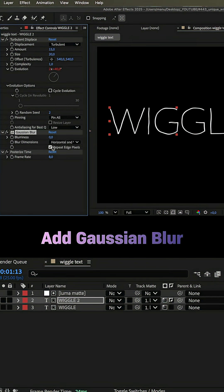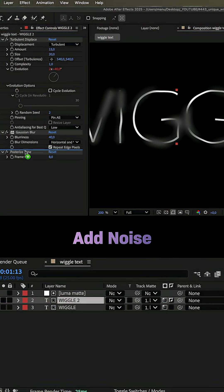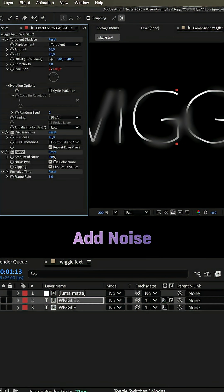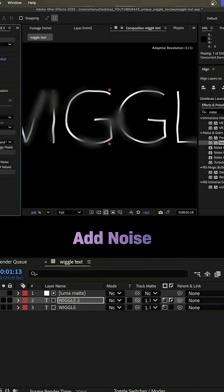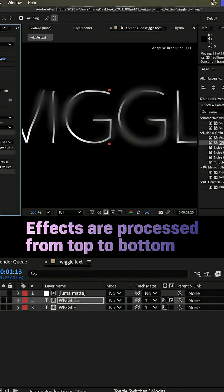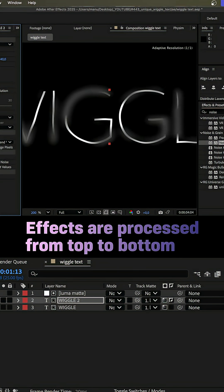Then, we add Gaussian blur. Blurriness, 40. Let's add noise, 50% maybe, no color noise. Make sure both effects are above the posterize time effects. Effects are processed from top to bottom.